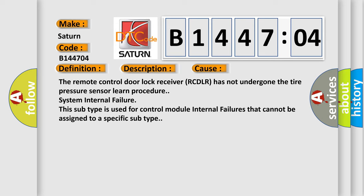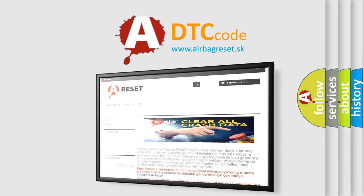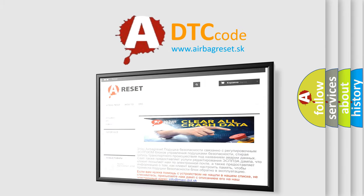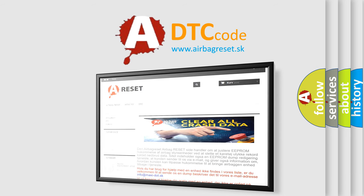The Airbag Reset website aims to provide information in 52 languages. Thank you for your attention and stay tuned for the next video.